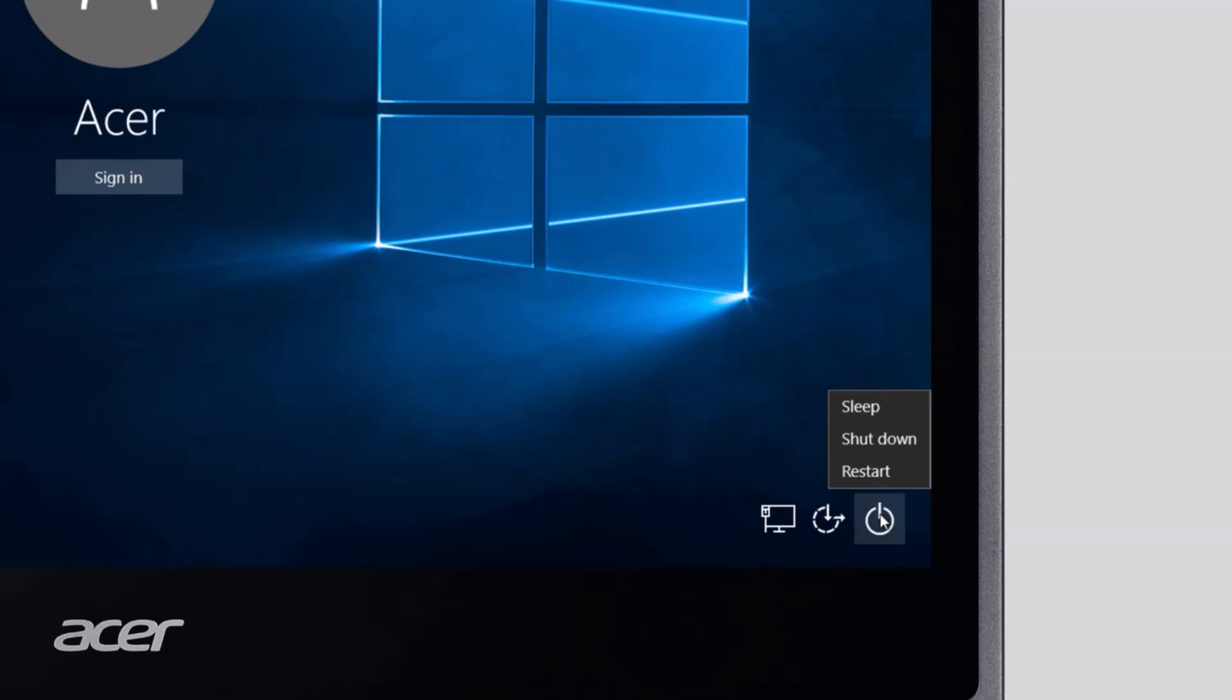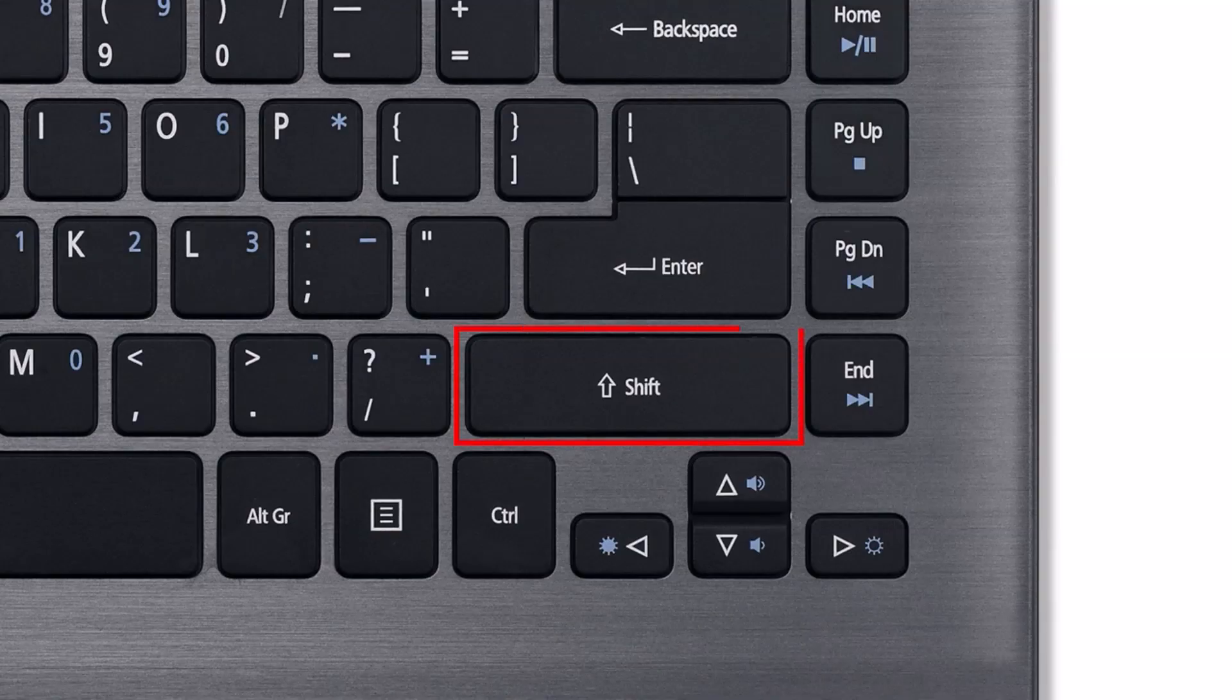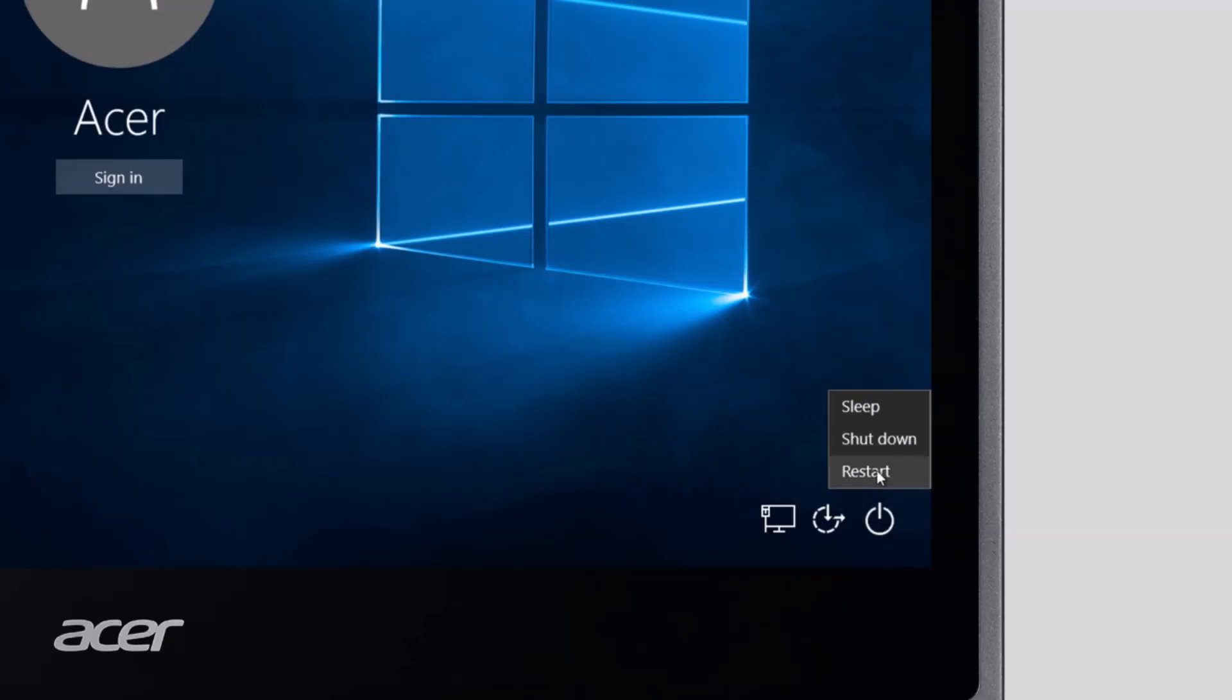To get started, click the power button in the lower right corner, and then, while holding down the shift key, click restart.